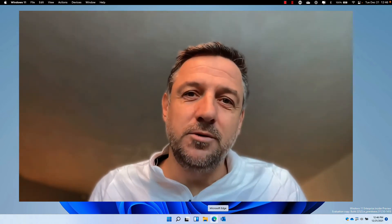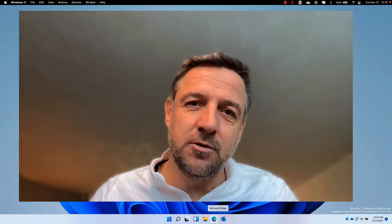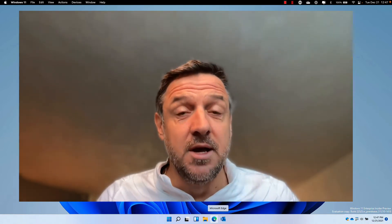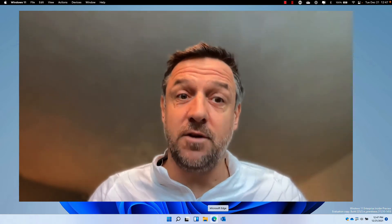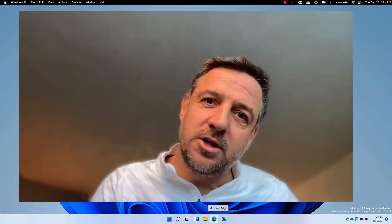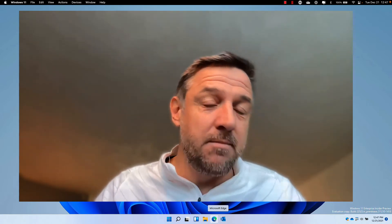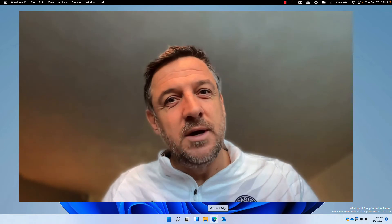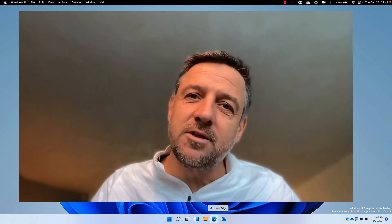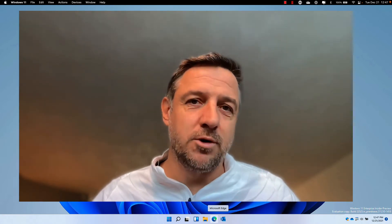Hey there and welcome to part 8 of the SC900 series. This time it's about Exchange Online Protection and Microsoft Defender for Office. We want to go into how Exchange Online Protection protects you against spam, malware, and phishing emails, and then we'll also look at what Microsoft Defender for Office can do to make your environment more secure.